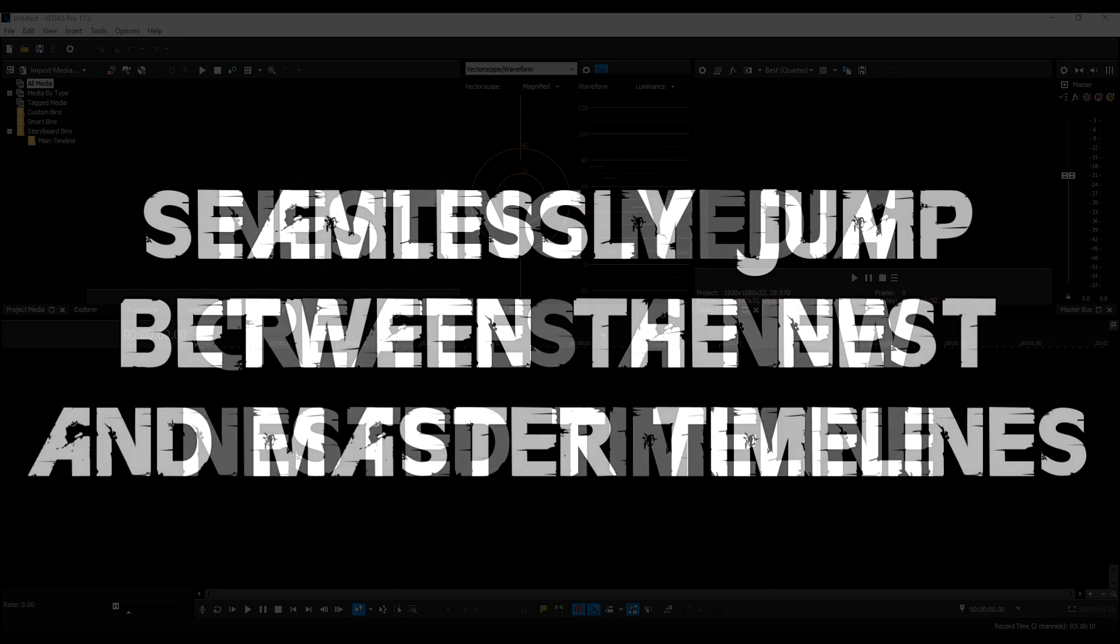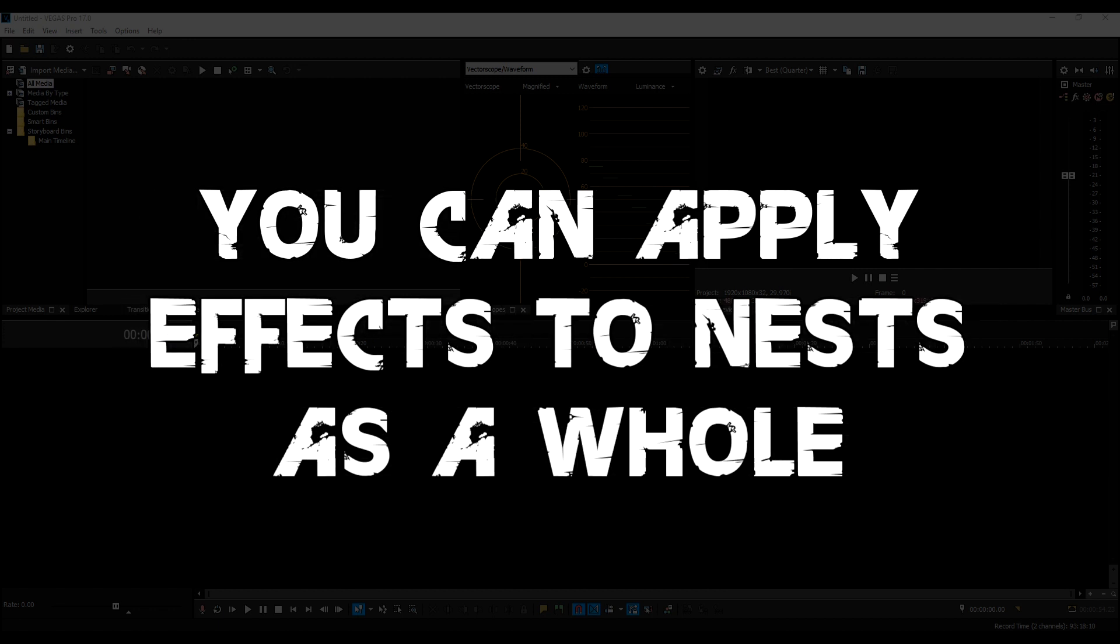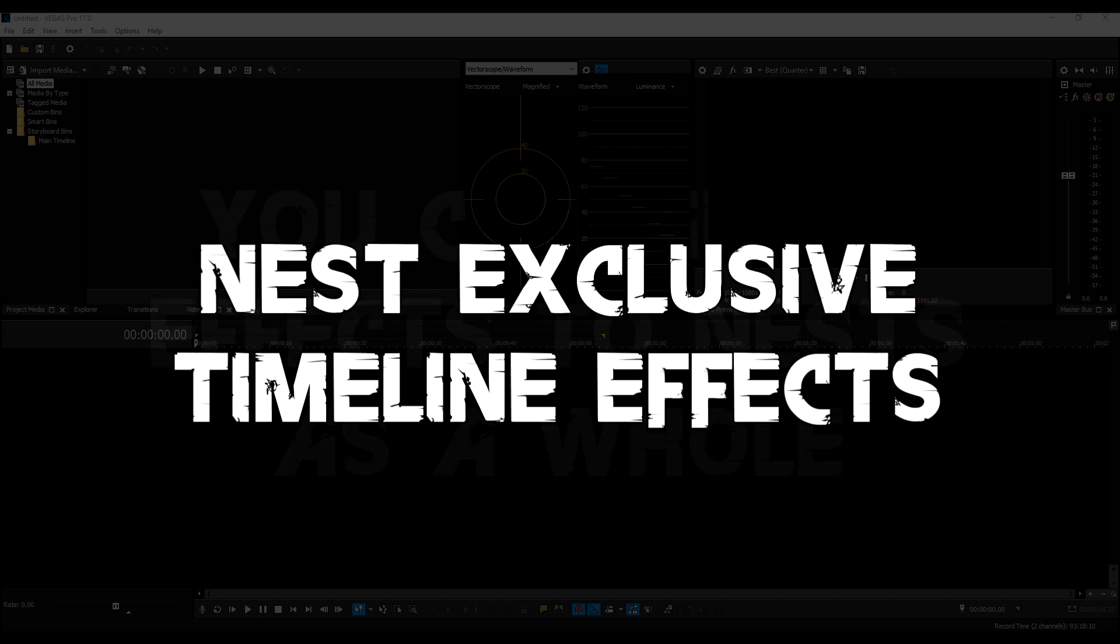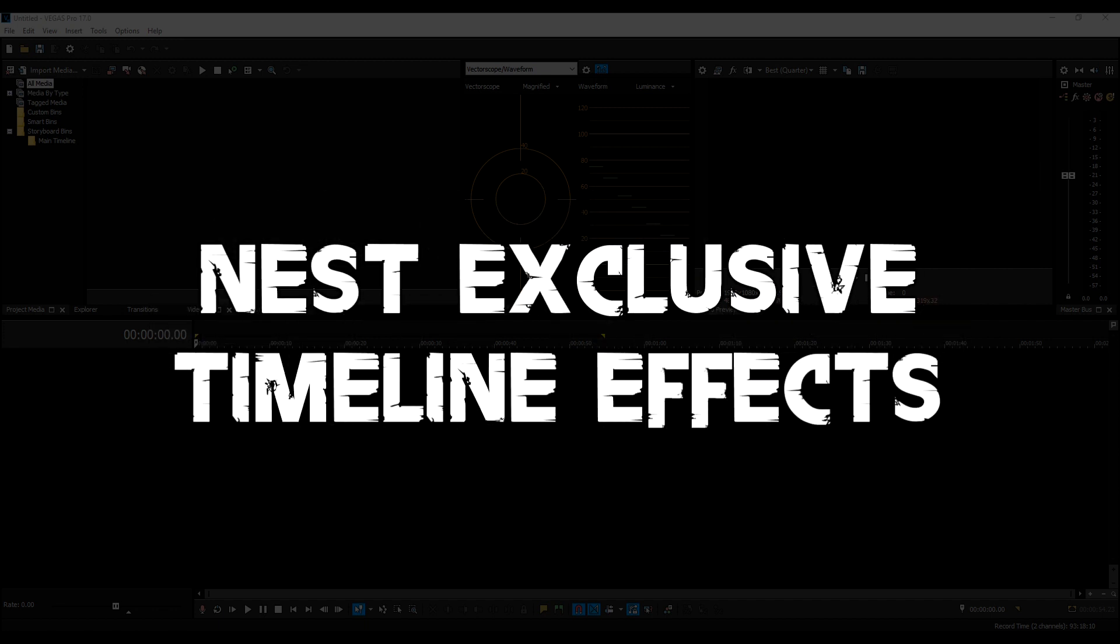You can seamlessly jump between nests and master tracks without having to restart Vegas. Although I believe jumping between the master and the nest is a 17 only feature. Nesting is useful for applying effects to nests as a whole object. Nesting can also allow entire timeline effects to be exclusive to the nested sections.